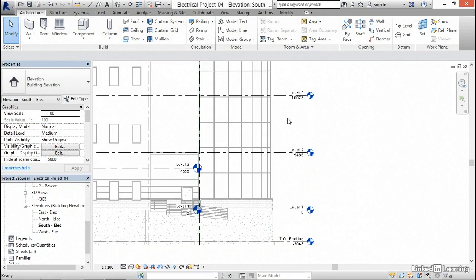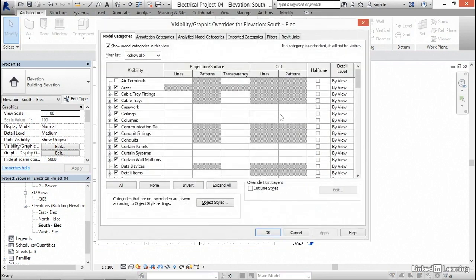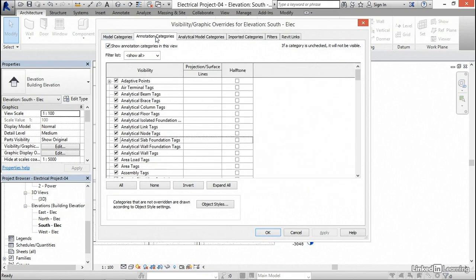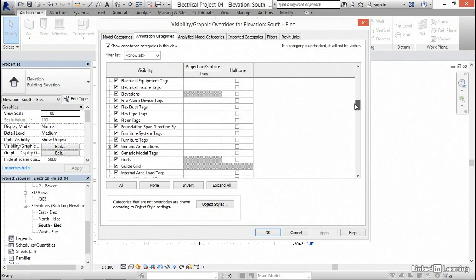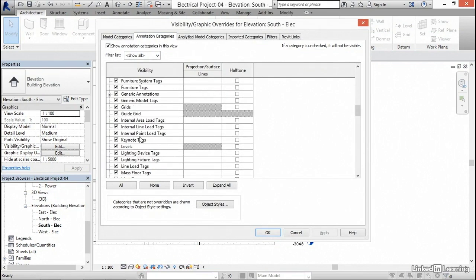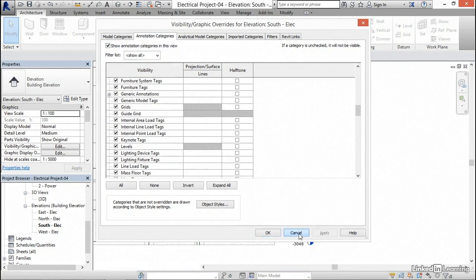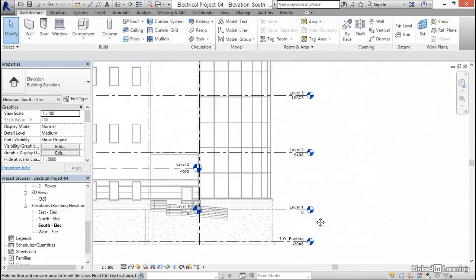If you type VG and you stay on model categories or go to annotation categories, these two items are contained within the model. So here if I scroll down to levels, we'll see that levels are turned on. We've only overridden the levels in the structural model. So click cancel here.